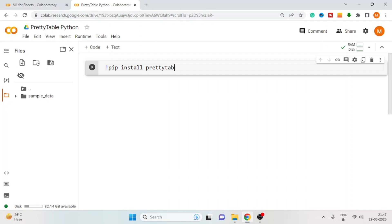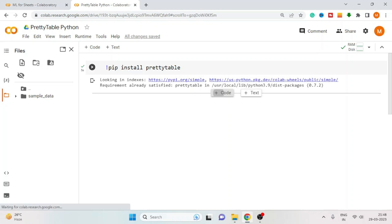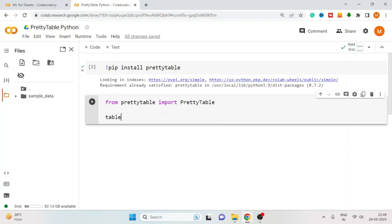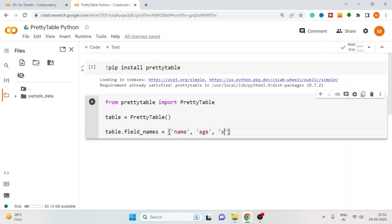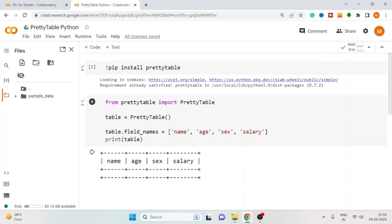First, install the PrettyTable library. Now let's begin to create a table. Import PrettyTable. After that, initialize the table. You need to first define the column names. For that, use table.field_names and pass the column names in a list. Your empty table is created. You can verify it by printing the table. We get the empty table with column names: name, age, sex, and salary.